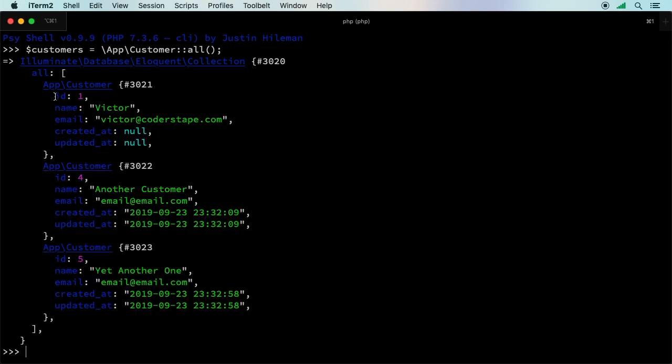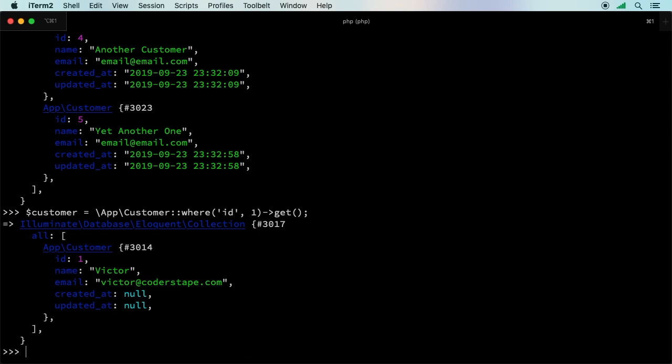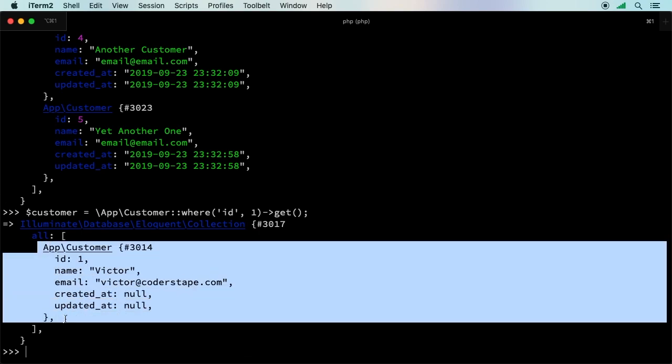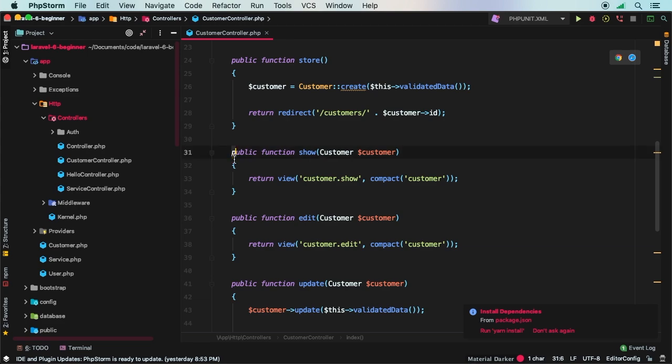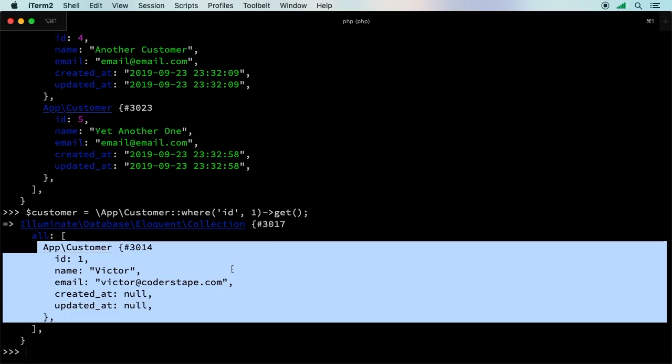I want the customer where the ID equals one. We say customer equals app customer, then we say where, and what column are we looking for? The ID column where ID equals one. At this point, we need to fetch the record. We need to instruct Laravel to perform the query because you could continue to chain other where statements. To tell Laravel you're done, you say get. Now we have the customer with ID of one. This is similar to what we did in the show view in our controller, except with route model binding, we're not doing it manually - we're letting Laravel take care of it.